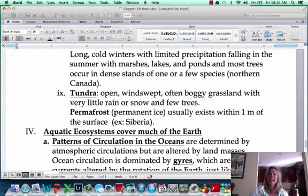In the next video, we're going to start talking about ocean circulation and how that affects climate.